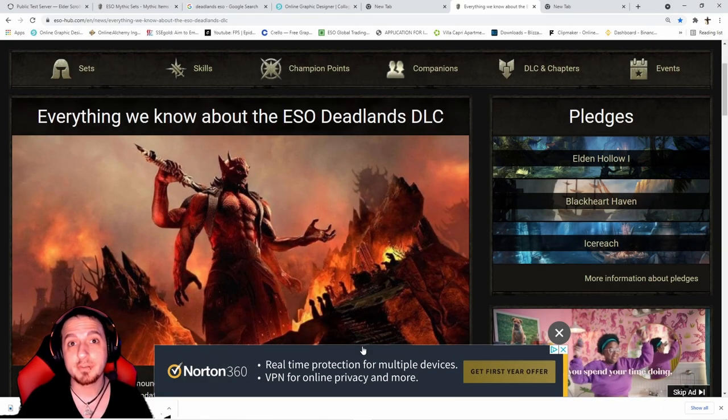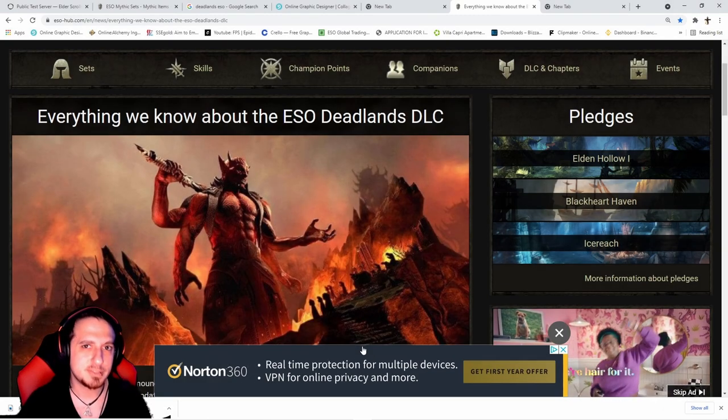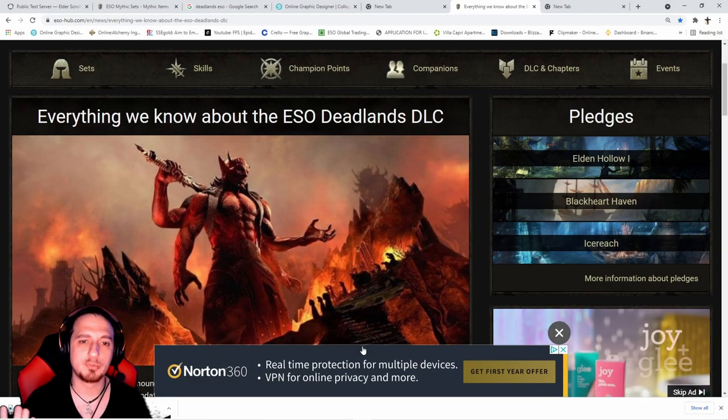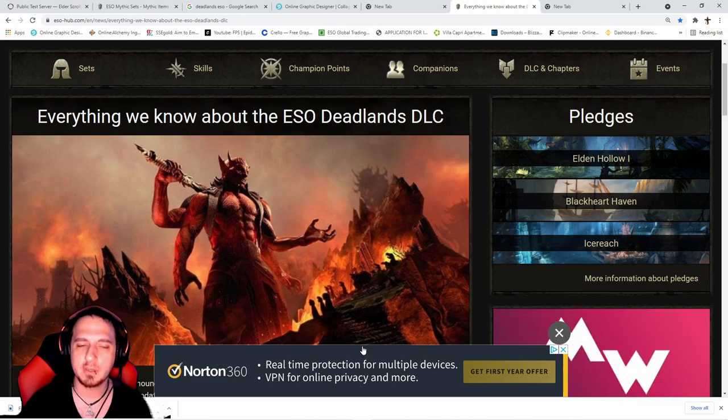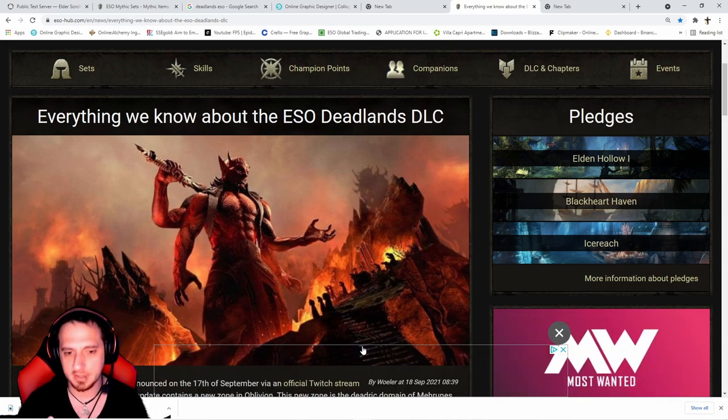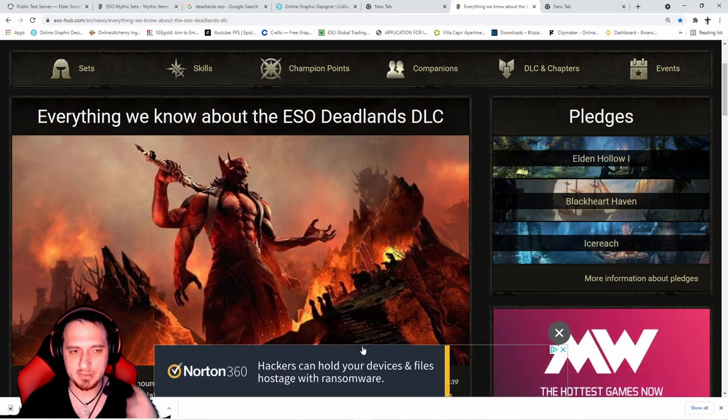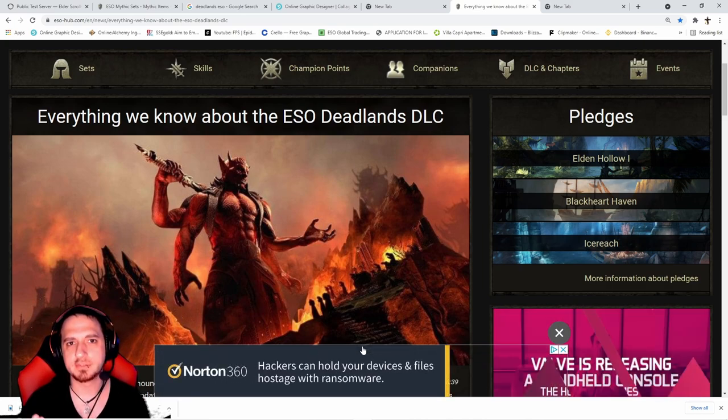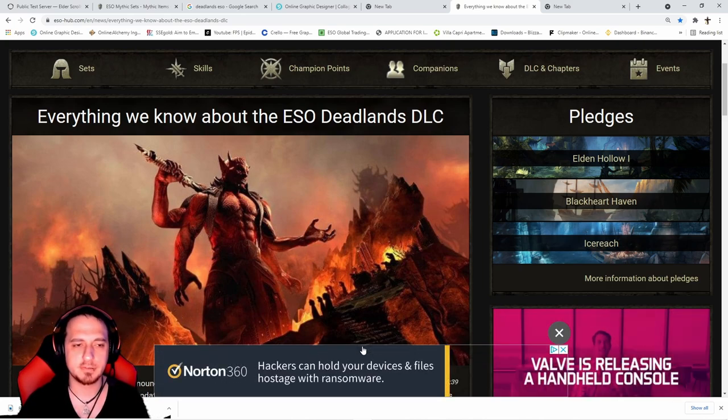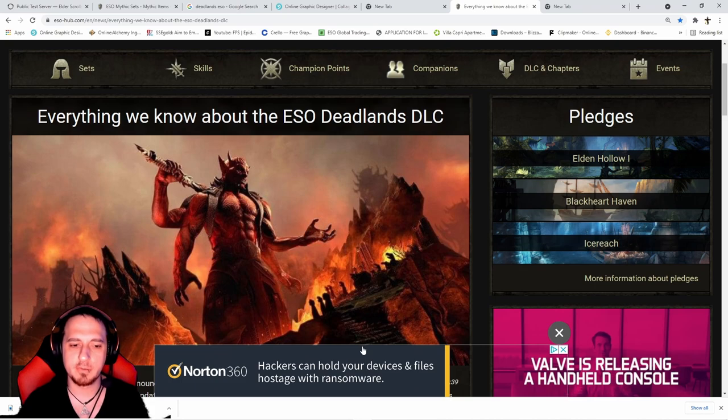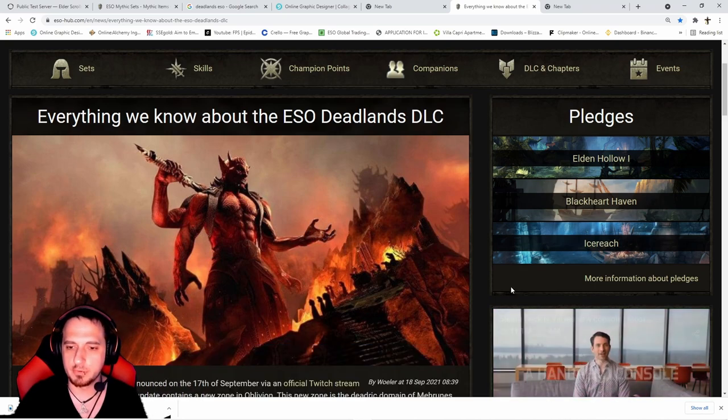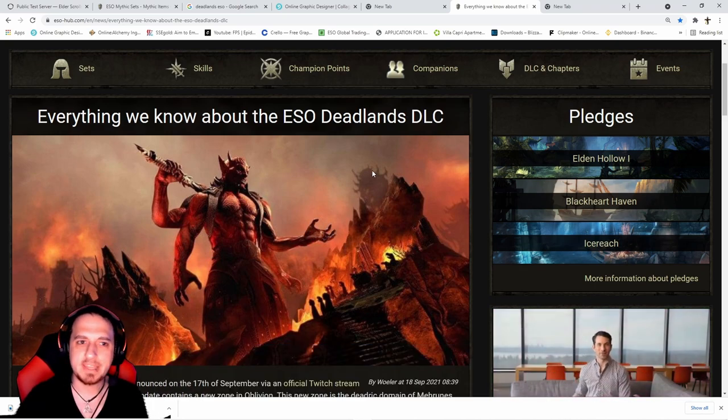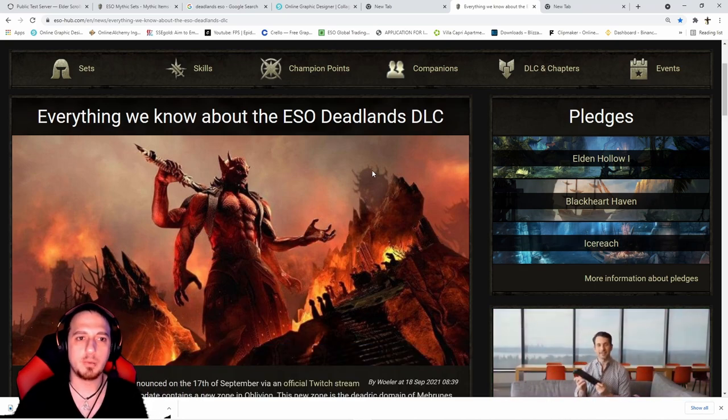What's going on guys, Horcrux here. Welcome back to the channel. Hopefully you had a great weekend. The PTS should be coming out today and I tried to log on, but of course the servers are down for maintenance. So in the meantime we're going to go through what we know about the Deadlands DLC.